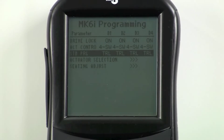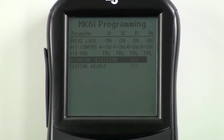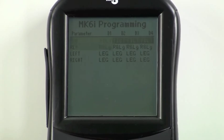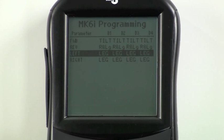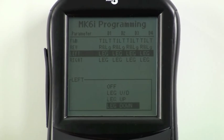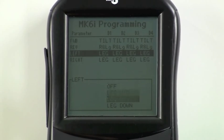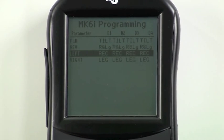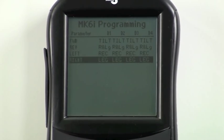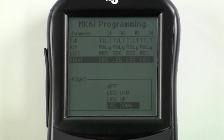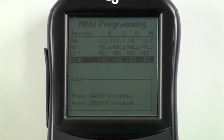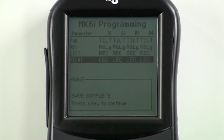To customize these settings, scroll down to the next menu choice, Actuator Selection, and press select. Scroll down the list to the desired quadrant. In this case, we'll choose left and press select. Choose from the list which actuator function you would like. We will choose recline up and down and press select. Then we'll choose the right command and change that to leg up and down and press select. Don't forget to save and save again to save all changes. Your system is now programmed as you need.